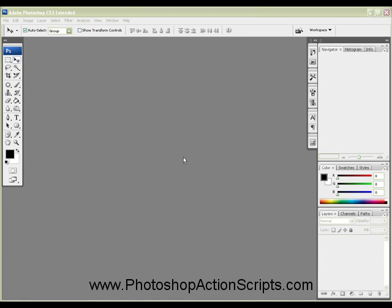Alright, I want to show you the two-lane cards action we have at PhotoshopActionScripts.com.